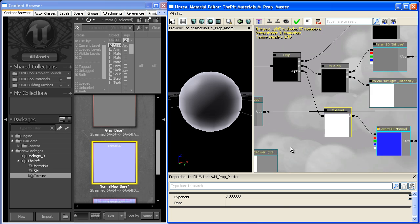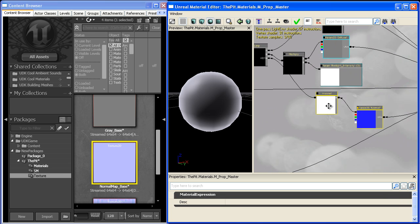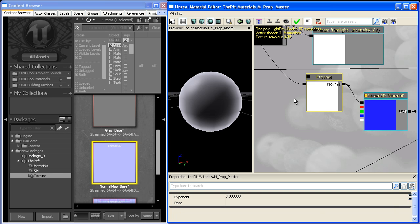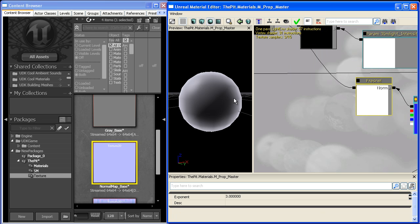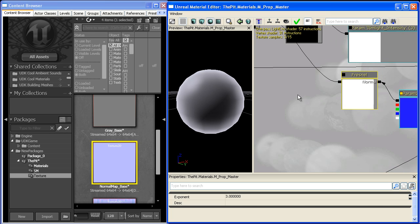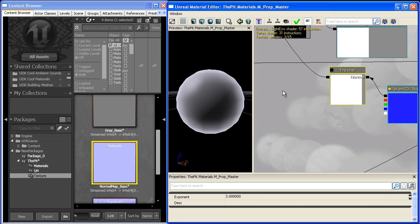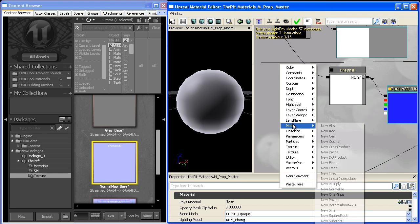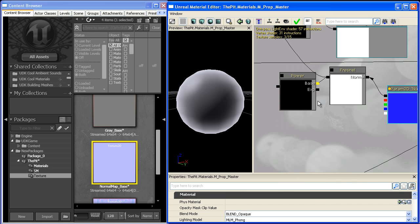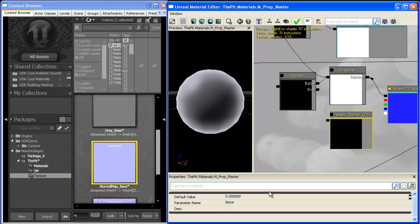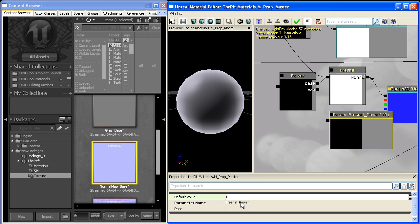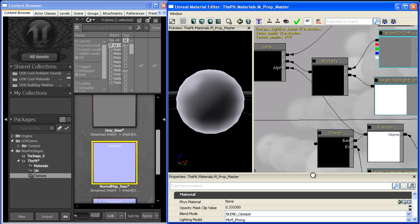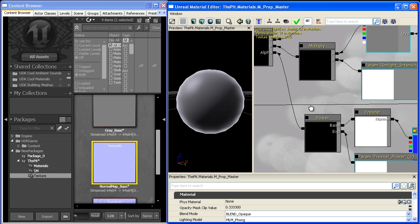There are a couple expressions we can add to the Fresnel term to give the rim light more control. One thing we might add is a power. We'll call this Fresnel_Power and give it a default value of two. When we plug it in, it tightens up the Fresnel map.